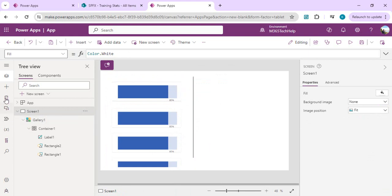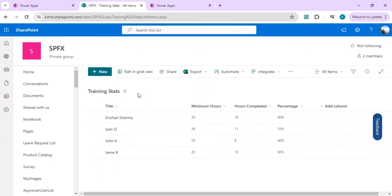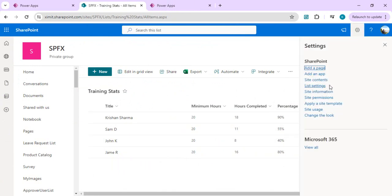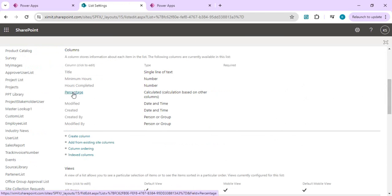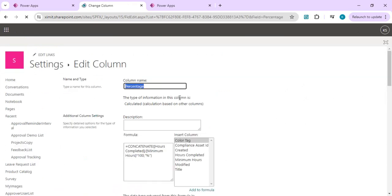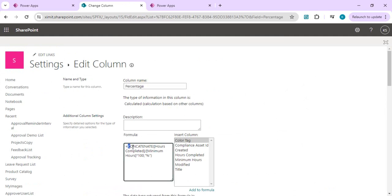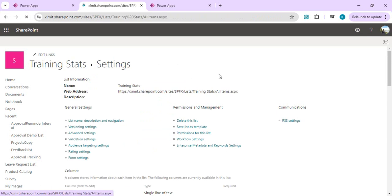Now I'll connect the data source. The SharePoint list has employee name, minimum training hours required, hours completed, and a percentage of completion which is a calculated SharePoint column. In the list settings, I created this calculated column as percentage — it's hours completed divided by minimum hours multiplied by 100 — appending a percentage sign so it shows like 90%, 80%.